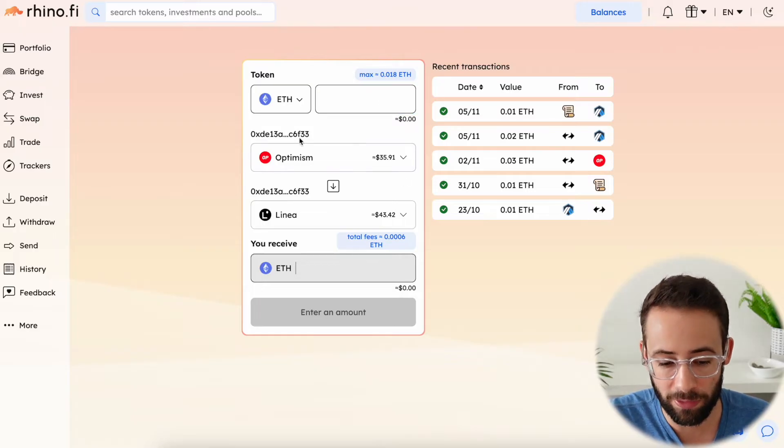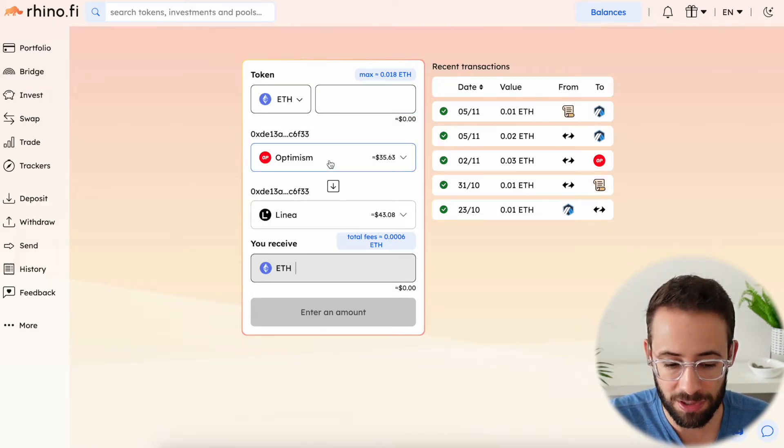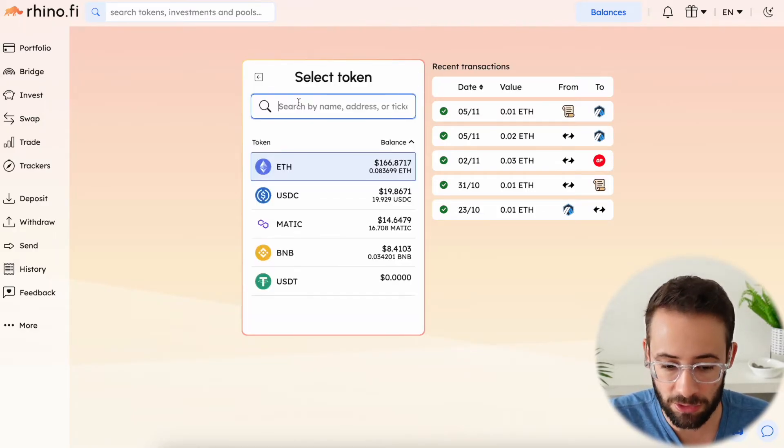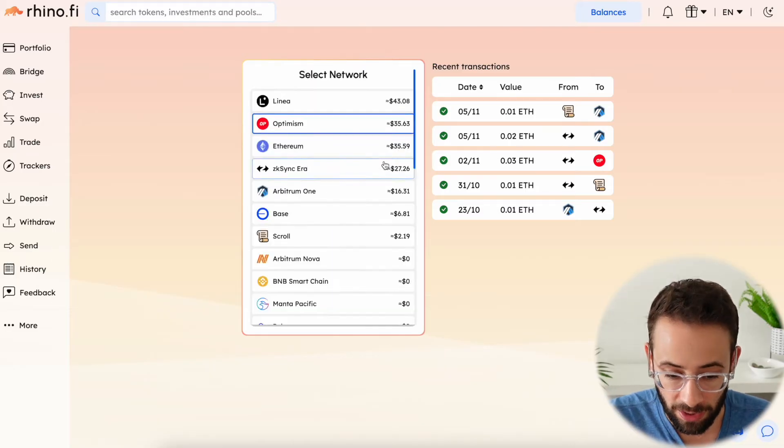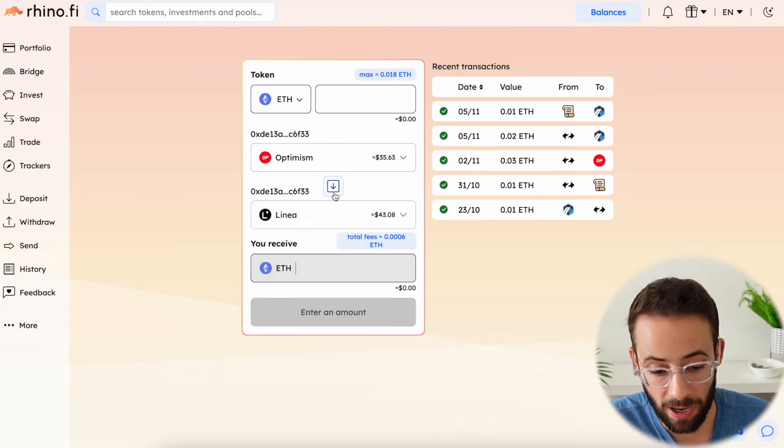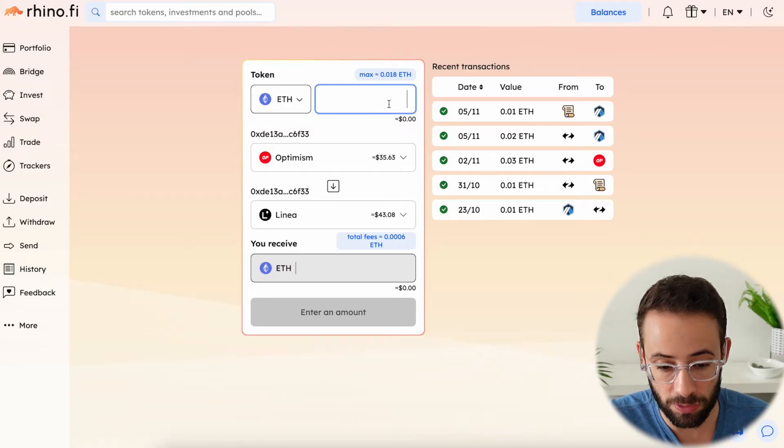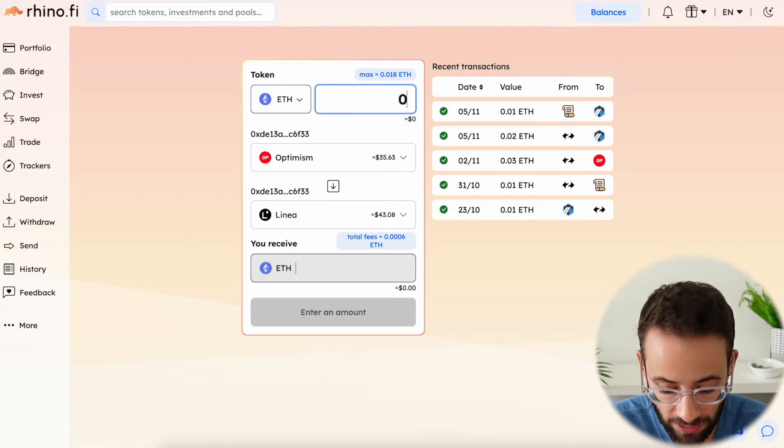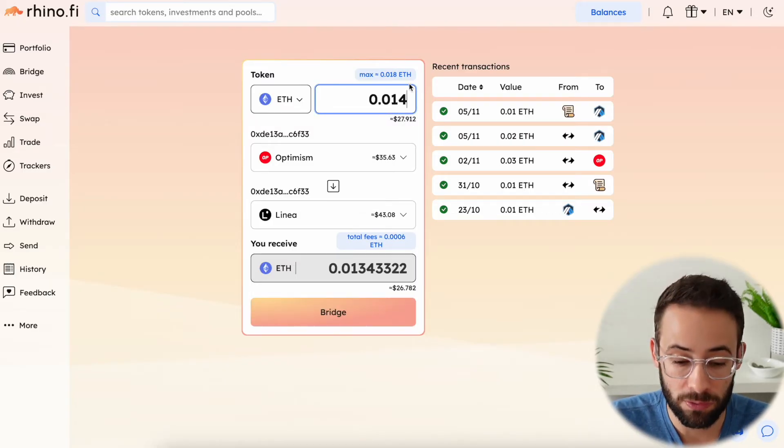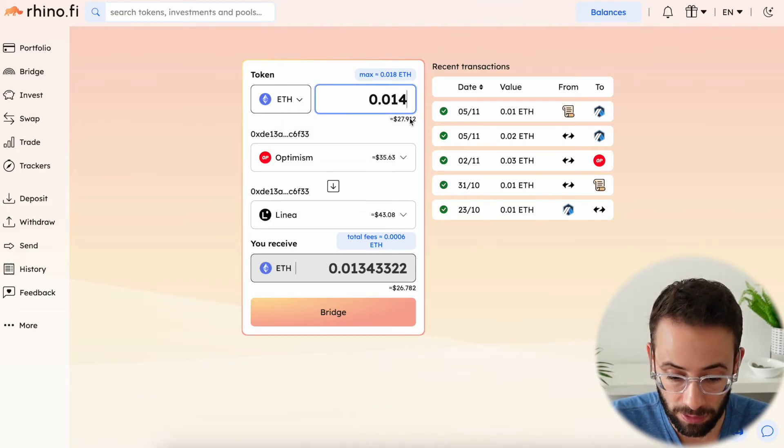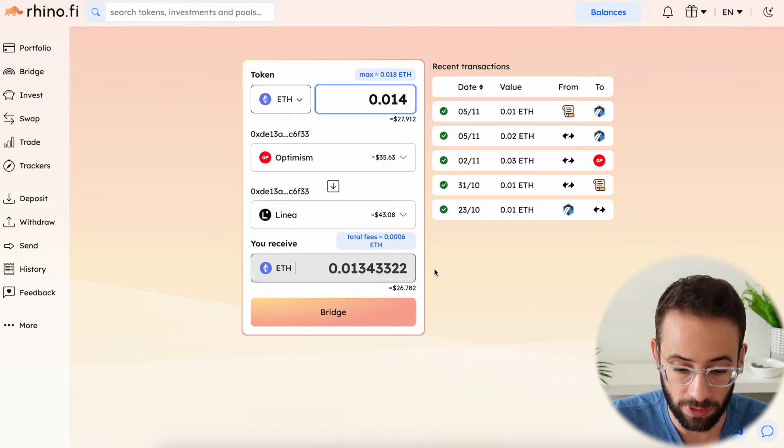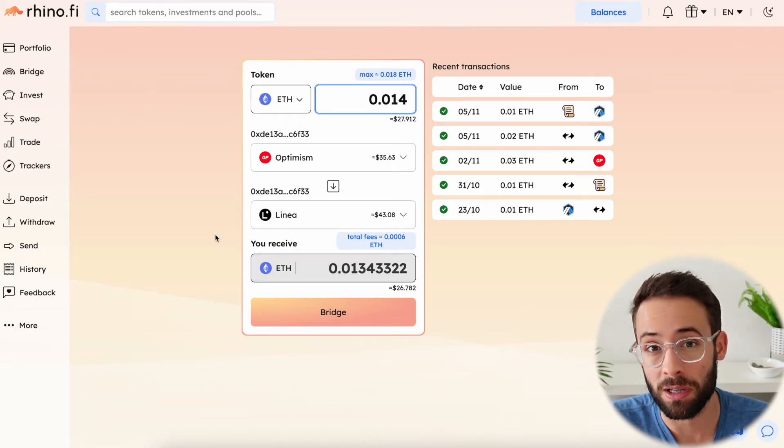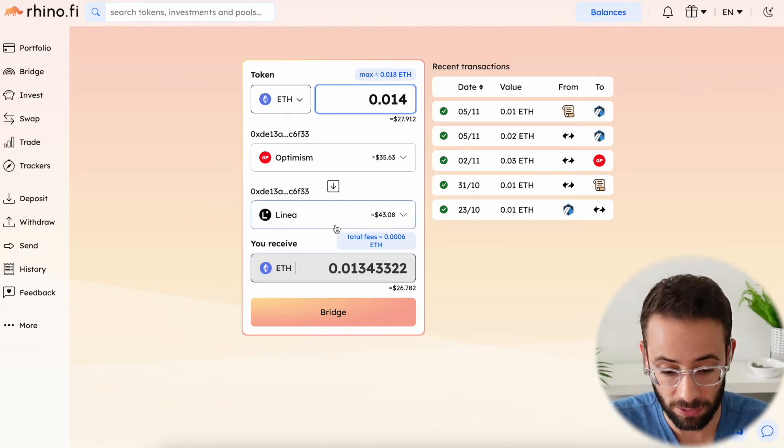So I'm going to bridge $25 worth of ETH from Optimism to Linea. And the way you do it is you select the token you want to bridge and the network you're transferring from, as well as the network you're transferring to. And then you just have to select the amount. So you'll see that if I transfer 0.014 ETH right now, that ends up being over $25, which will be enough to allow me to complete the quest.